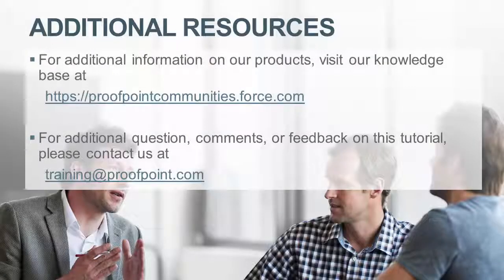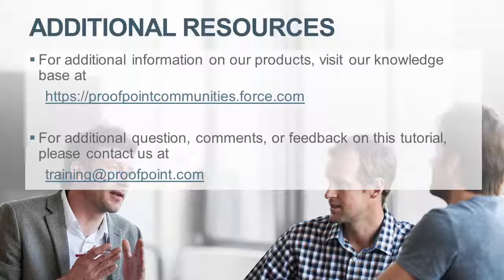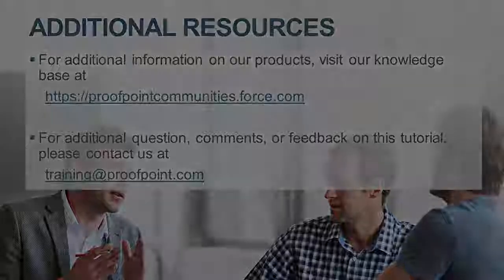Thank you for watching our brief how-to video tutorial on how to change the displayed FROM address in a Proofpoint-generated email within the Proofpoint Protection Server, or PPS. For additional information on our product, visit our knowledge base at https://proofpointcommunities.force.com. For questions, comments, or feedback on this tutorial, please email us at training@proofpoint.com.